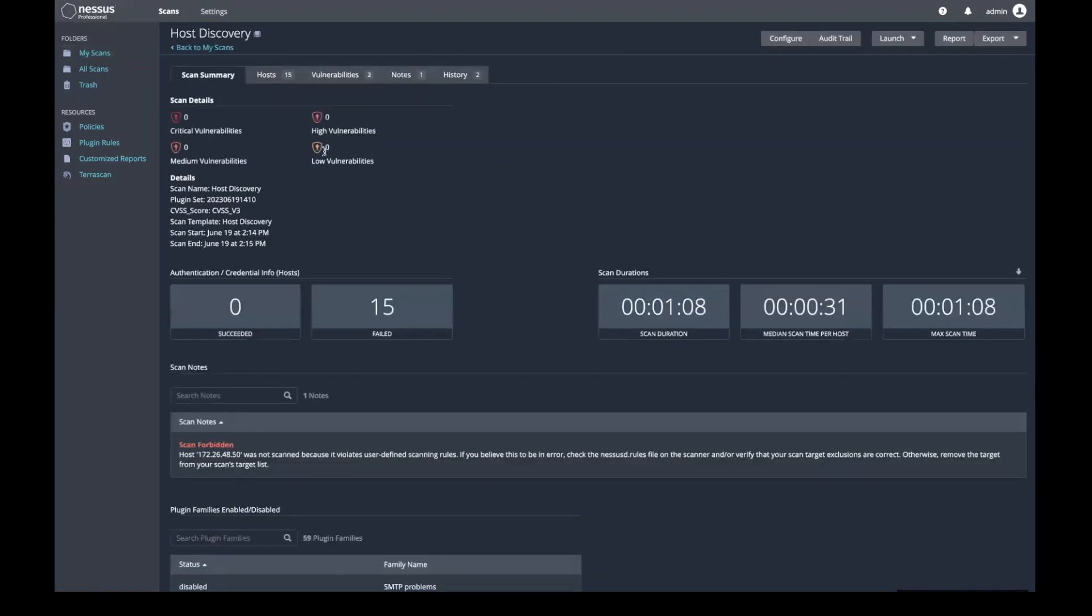Whatever the issue, the details in the Notes section should give you enough detail to begin successfully troubleshooting your scan.